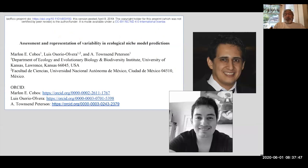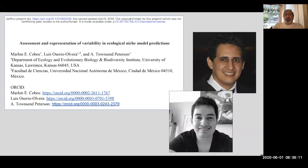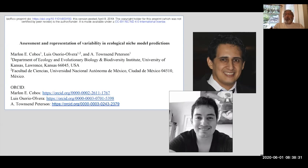Last, I want to show you some more advanced tools for evaluating model uncertainty. This is a paper — it's on bioRxiv — written by Marlon Cobos and Luis Osorio, with me as well. We initially submitted it for publication to a couple of journals, but there were too many conflicting reviewer opinions, so we put it on bioRxiv. These are interesting tools for representing variability in niche model predictions.